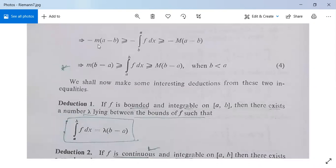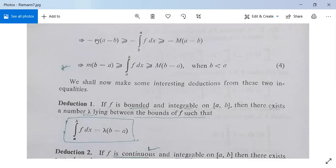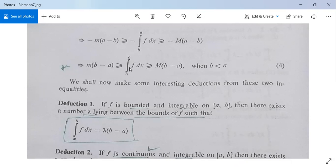Multiplying through by minus one, the inequality signs reverse: minus m(a minus b) ≥ minus ∫ from b to a of f dx ≥ minus M(a minus b). This implies that M(b minus a) ≥ ∫ from a to b of f dx ≥ m(b minus a), when b is less than a, i.e., the lower limit a is greater than the upper limit b.